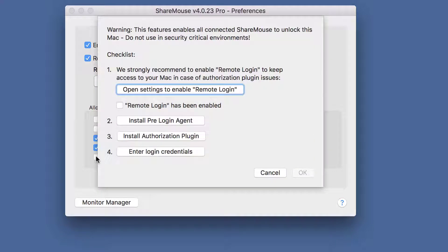As a general note, this feature should not be used in security critical environments because any other ShareMouse client next to your computer will be able to unlock this Mac. So use this feature with care.